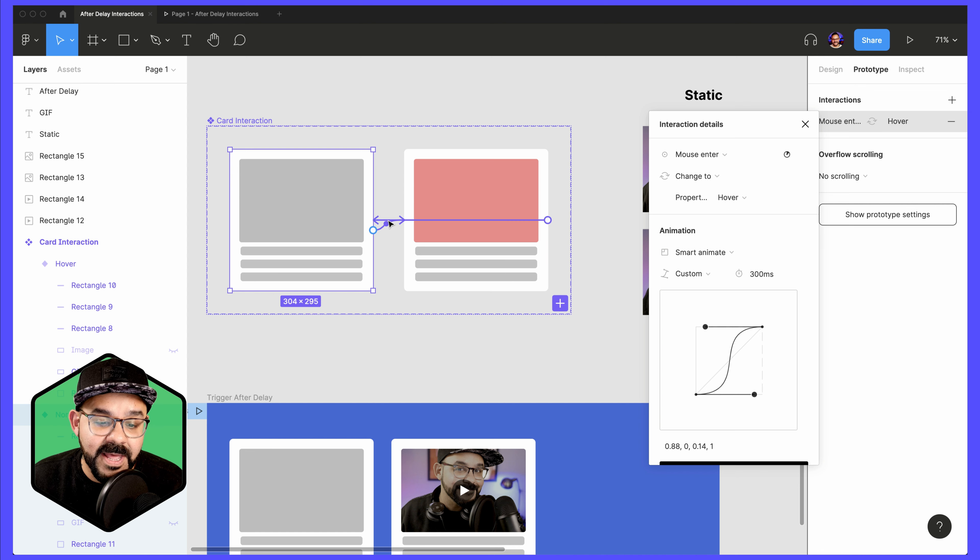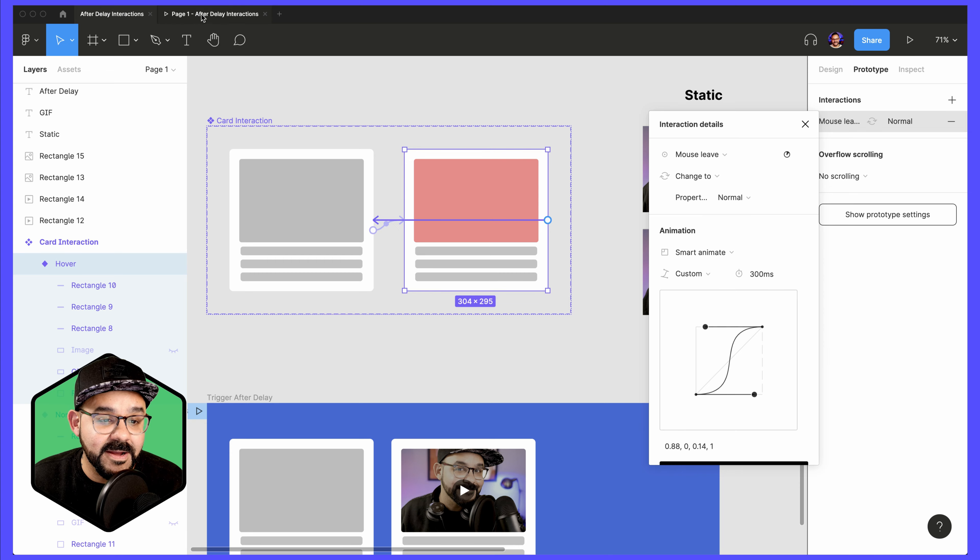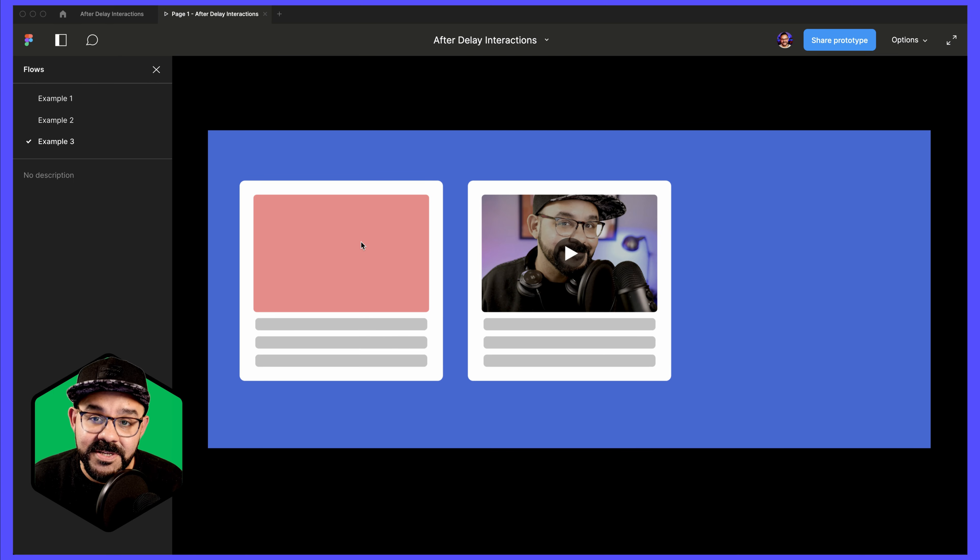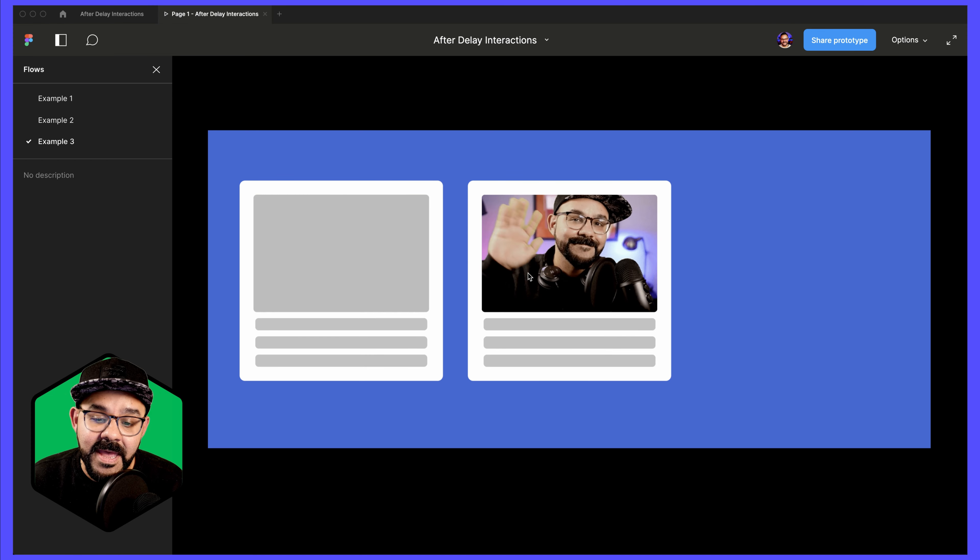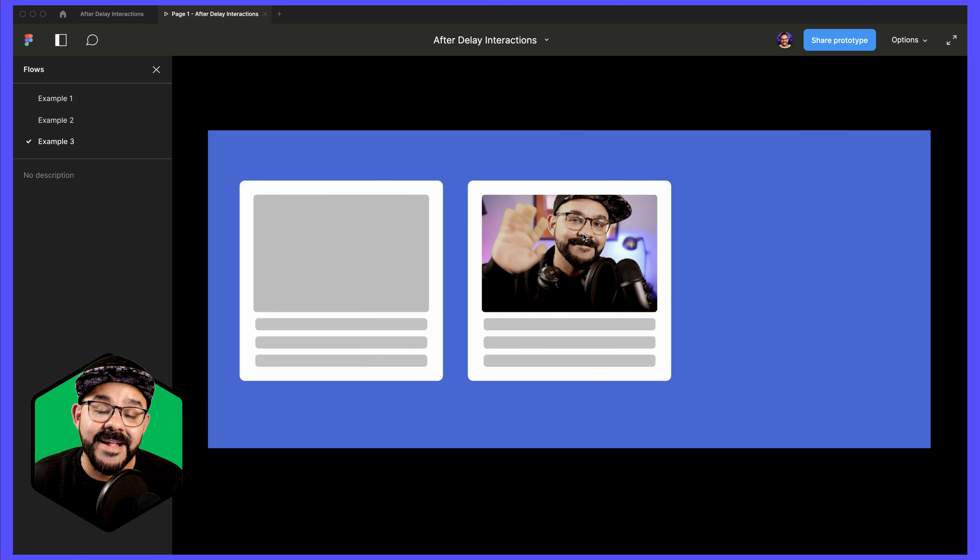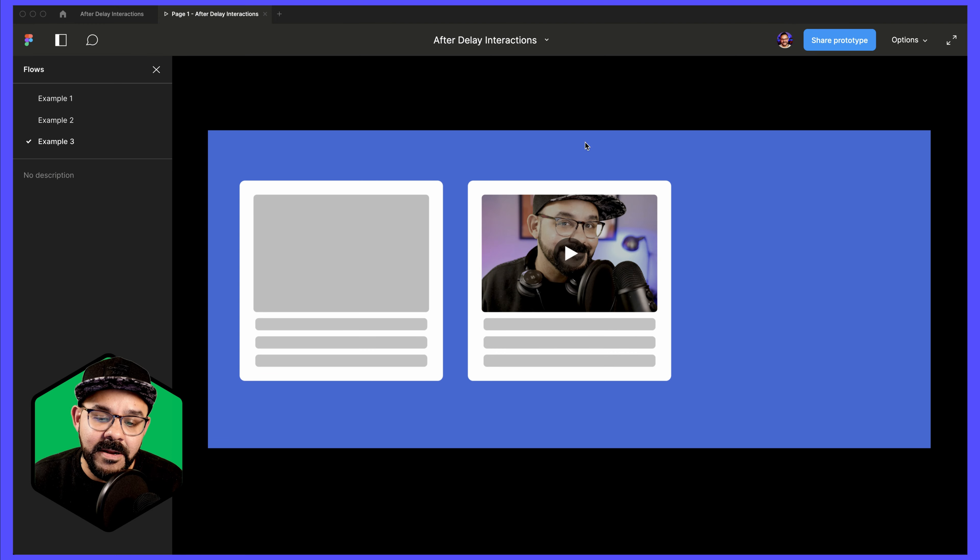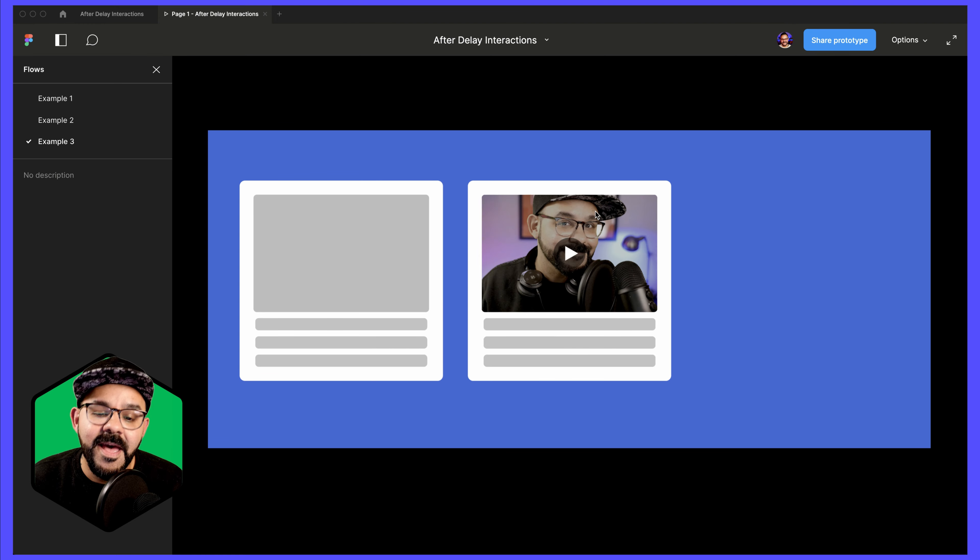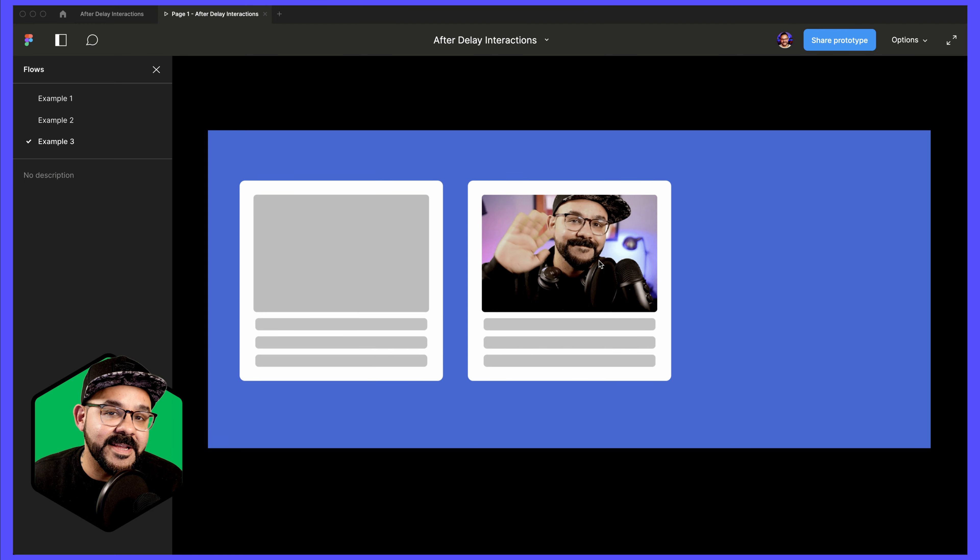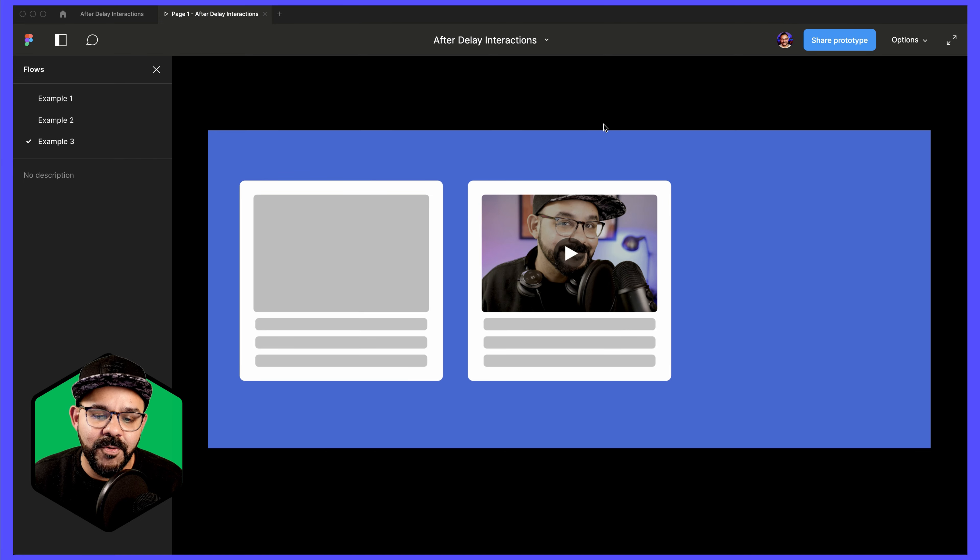So likewise, when I go back, I can say mouse leave. It'll change back. Let's take a look at that interaction. So when I hover, it goes to the red. And when I move that off, it goes back. Here I also have that same component with a different image. I hover. I see the GIF animation playing. I move off.